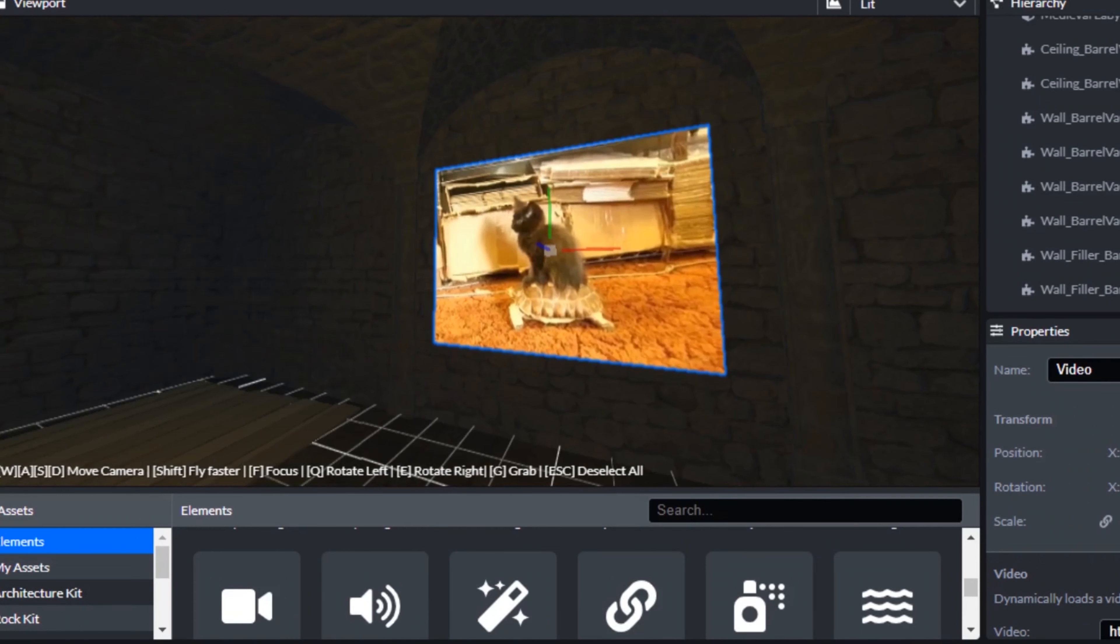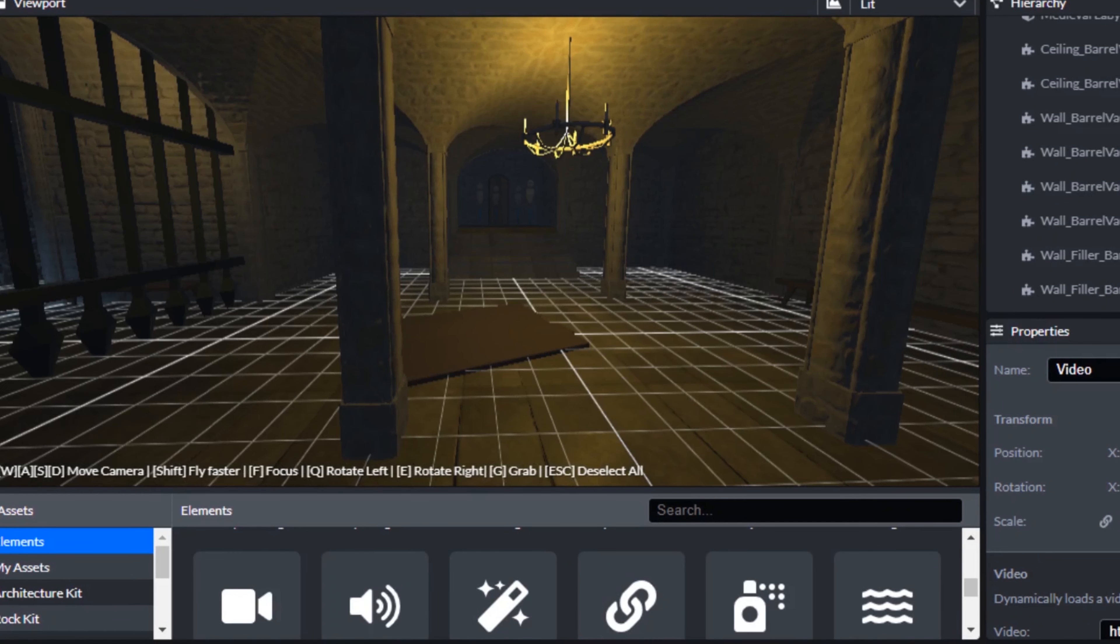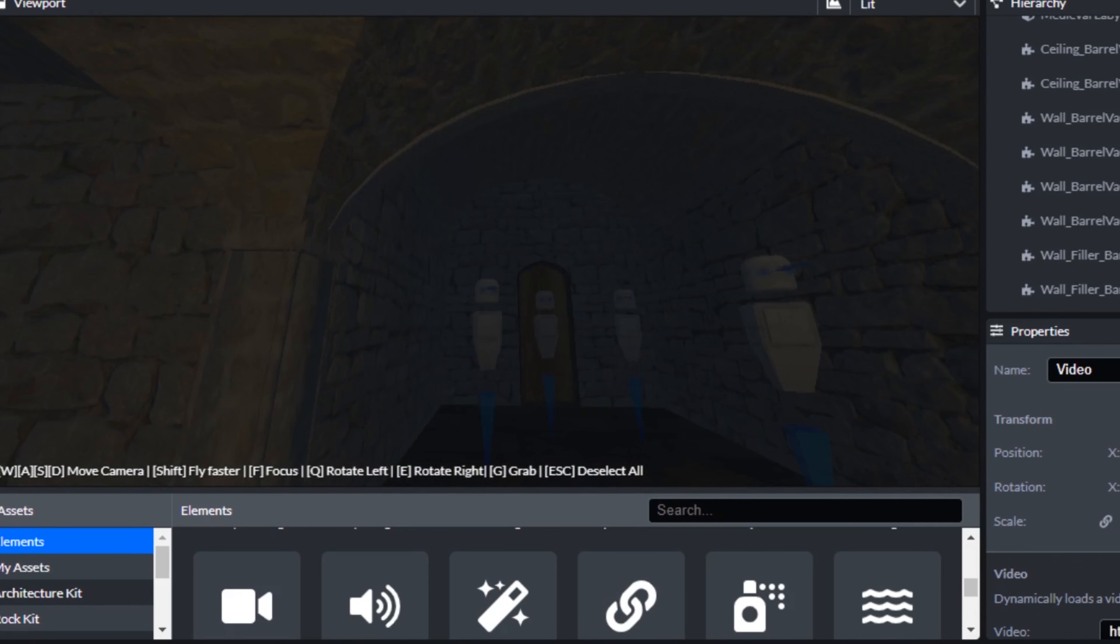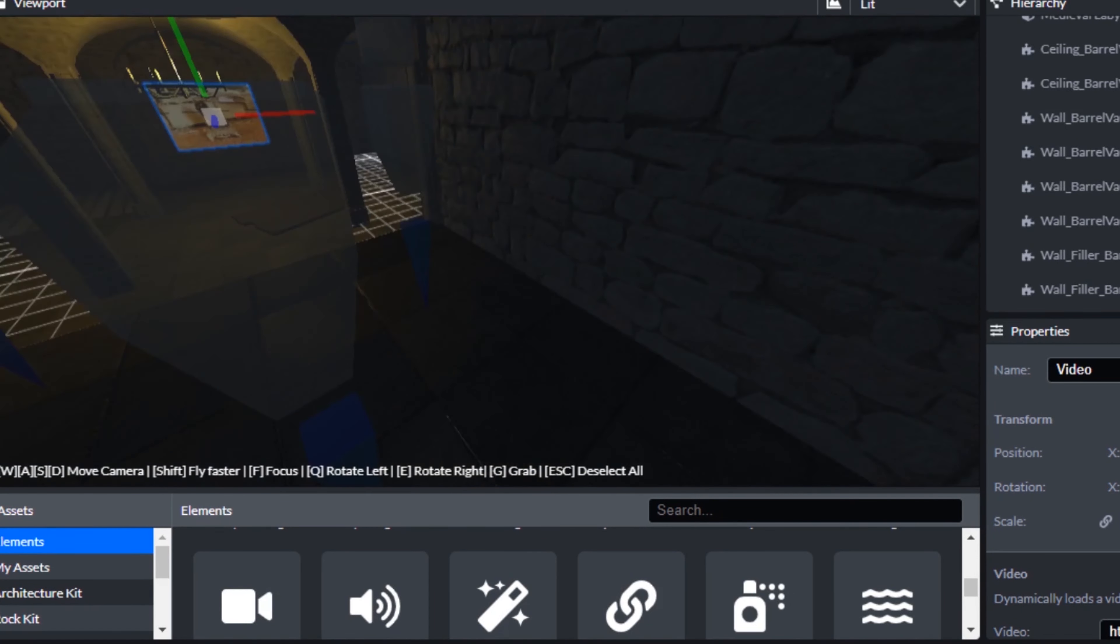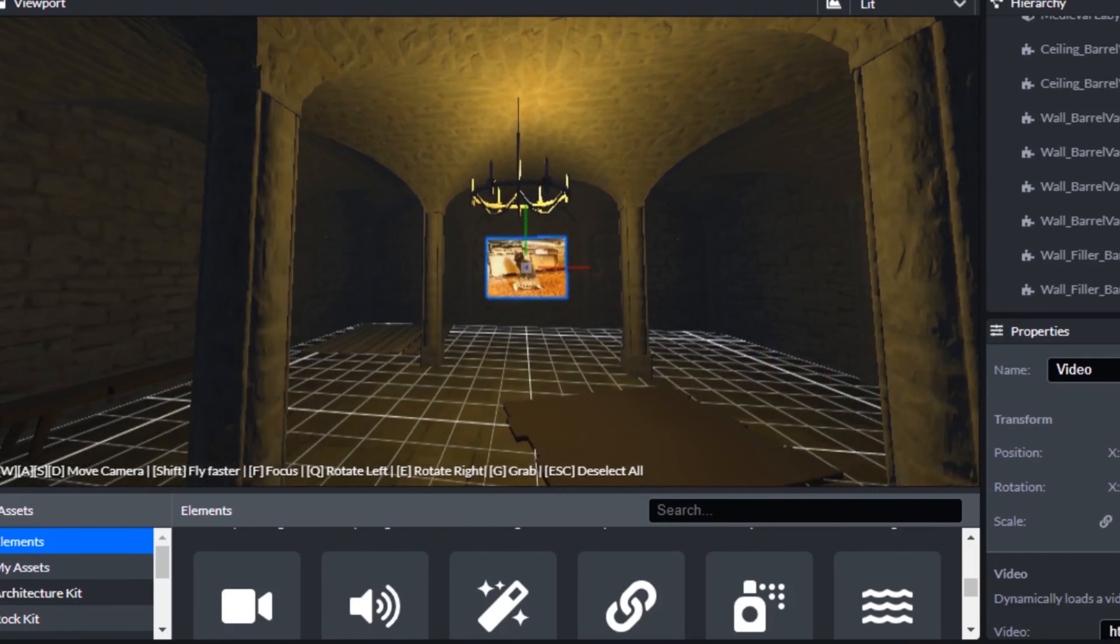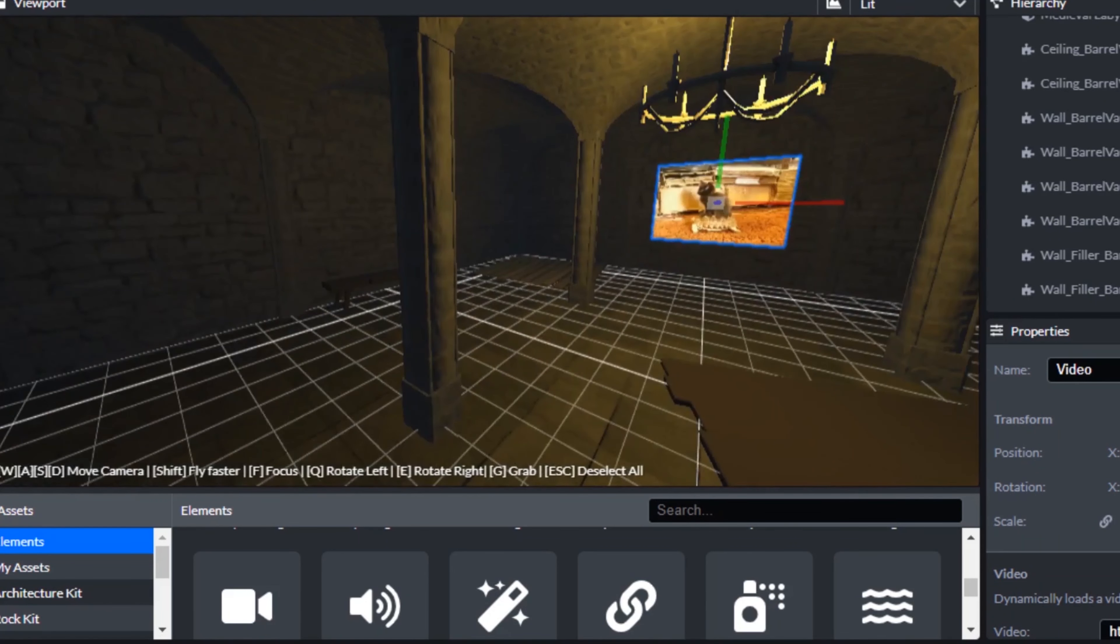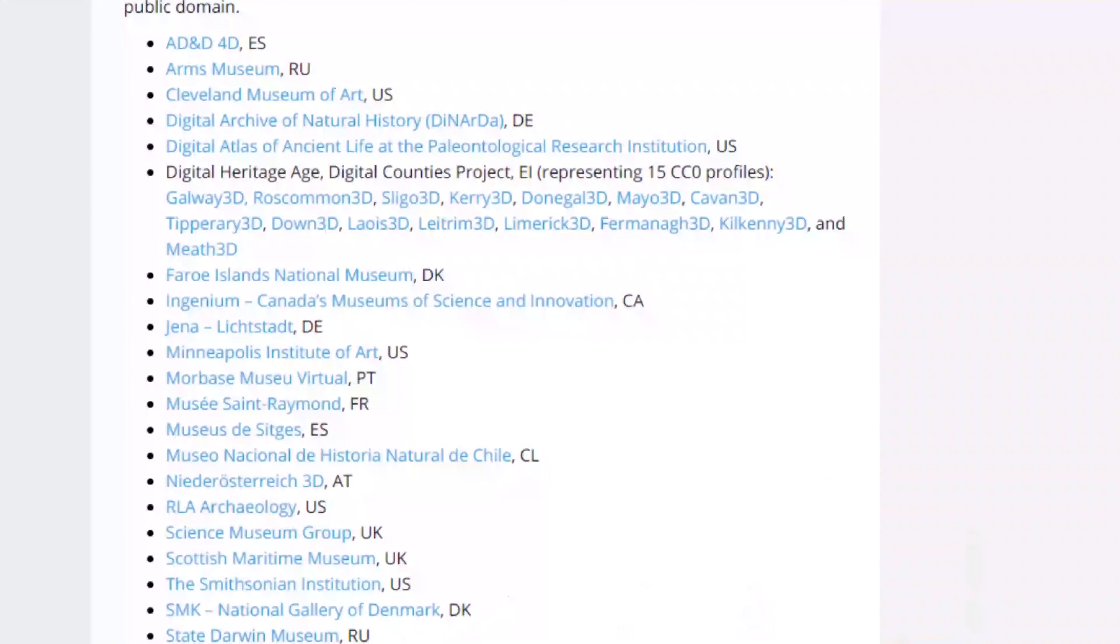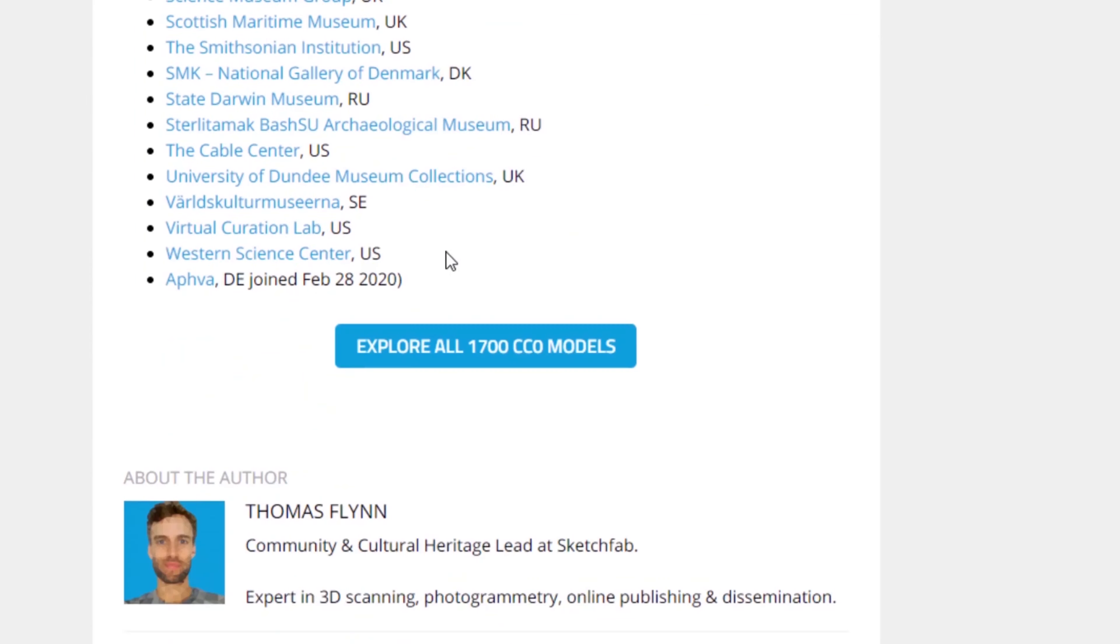So I think what this has to be is the catacomb of cuteness. It has to be the catacomb of cuteness. So what I'm going to do is I'm going to look through some of these models and just see if there's anything that fits in, like that I would describe as cute.